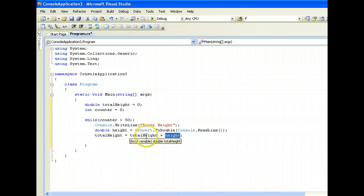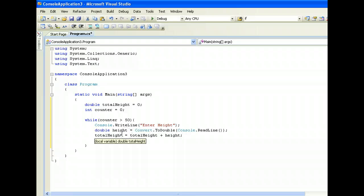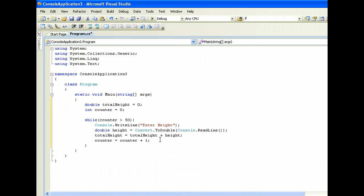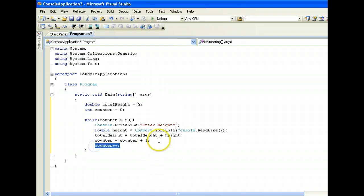It all comes down to this assignment operator, where the value of totalHeight plus height gets assigned back to totalHeight. At the end of the loop body, we do counter equals counter plus 1, which means: take the old value of counter, add 1, then assign it to the new counter. In C#, we can also represent this as counter++, which does the same thing. I'll comment one of them out to avoid incrementing twice.